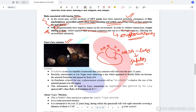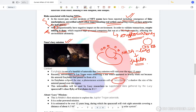Uribates is one of a handful of asteroids that the Lucy Mission will visit over the next 12 years. Recently, astronomers were observing a star which appeared to briefly blink out because the asteroid Uribates had passed in front of it, casting a shadow on the star. This phenomenon is known as occultation, and that is the reason why the star could not be seen.